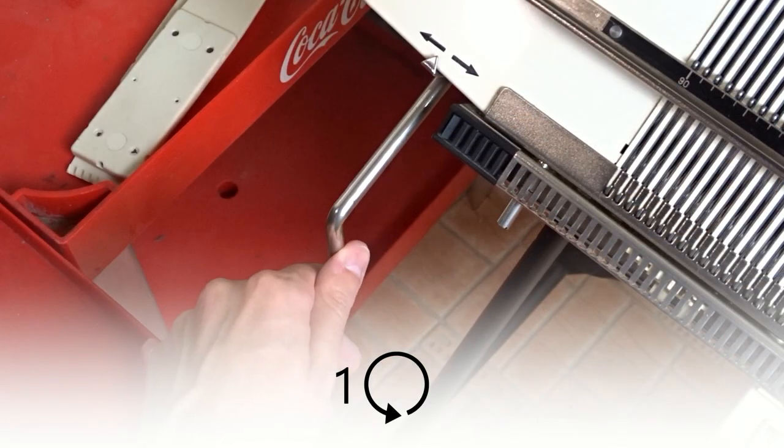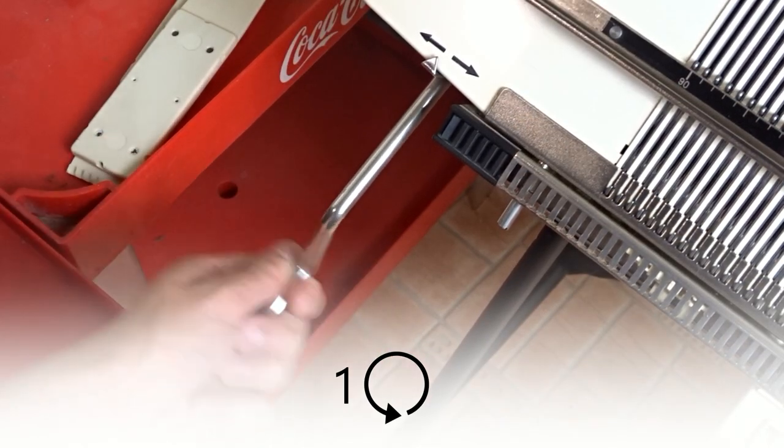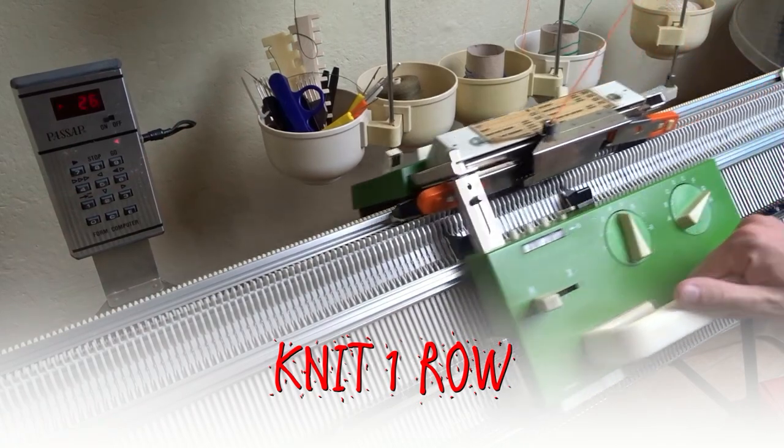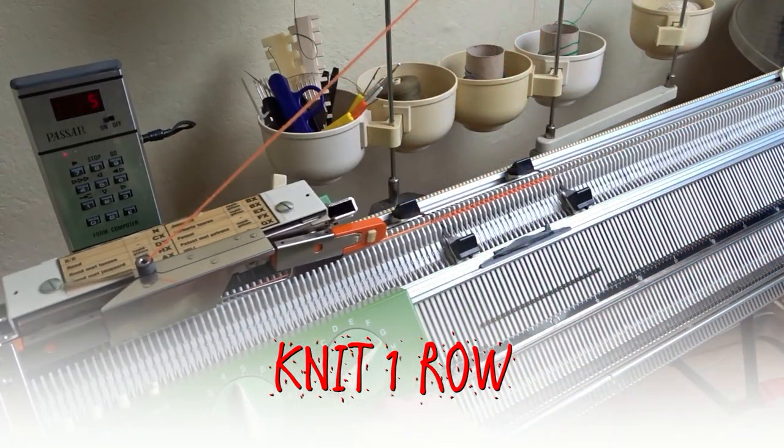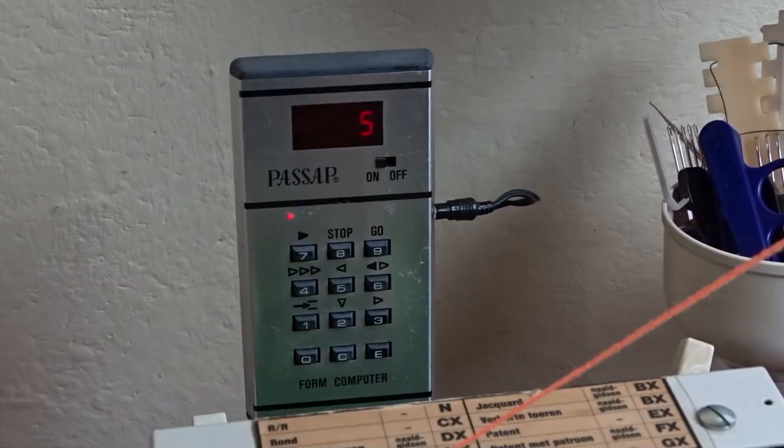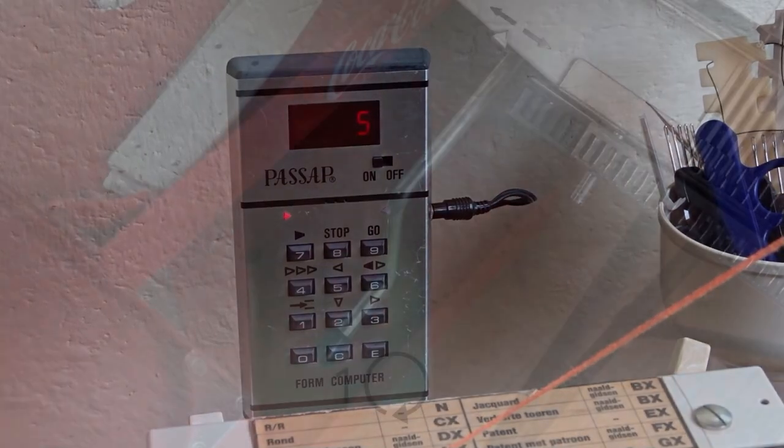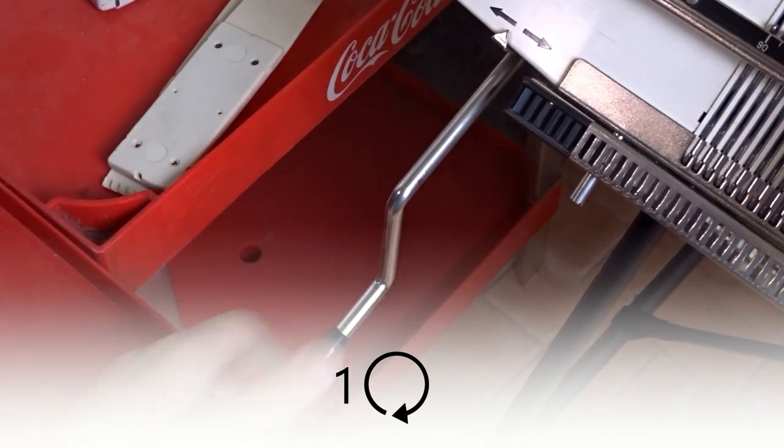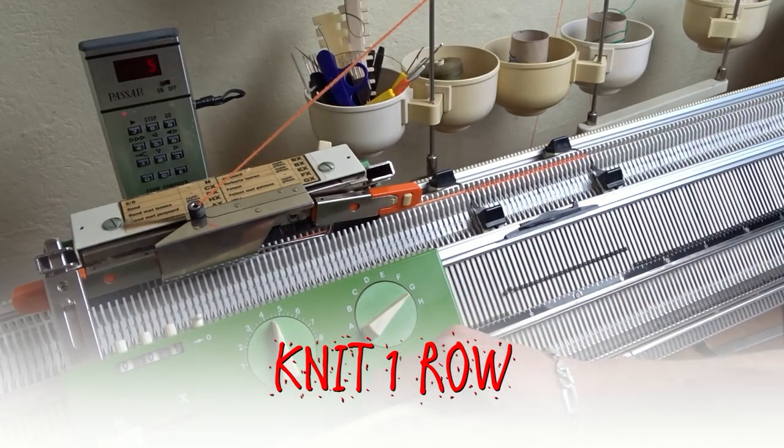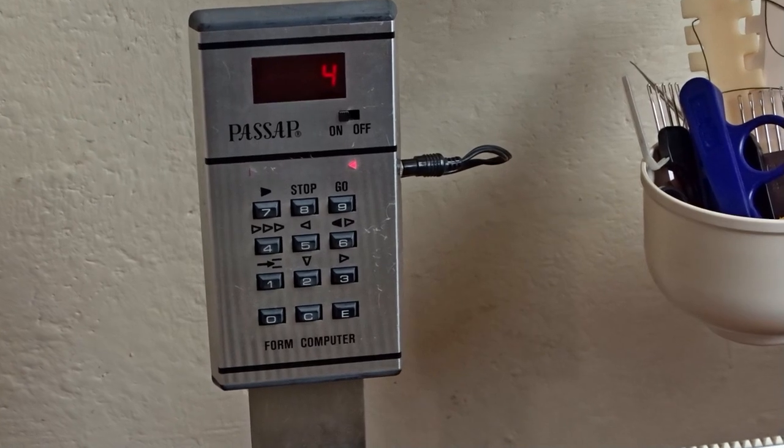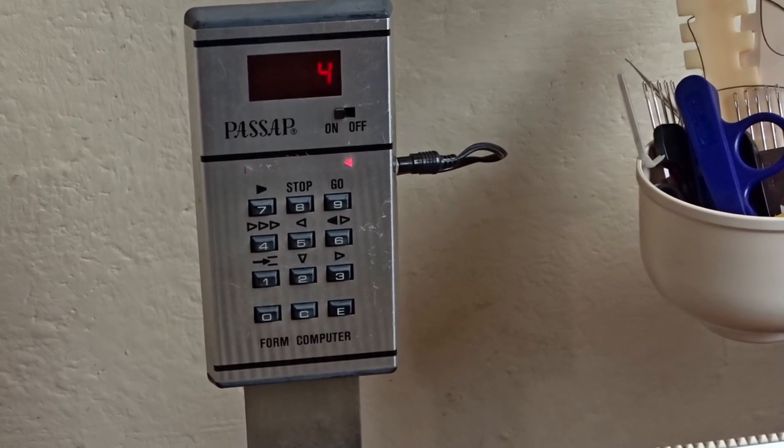Rotate the racking handle one full turn anti-clockwise and knit one row. Rotate the racking handle one full turn clockwise and knit one row to finish the cast on. Now we have to make the cuff.